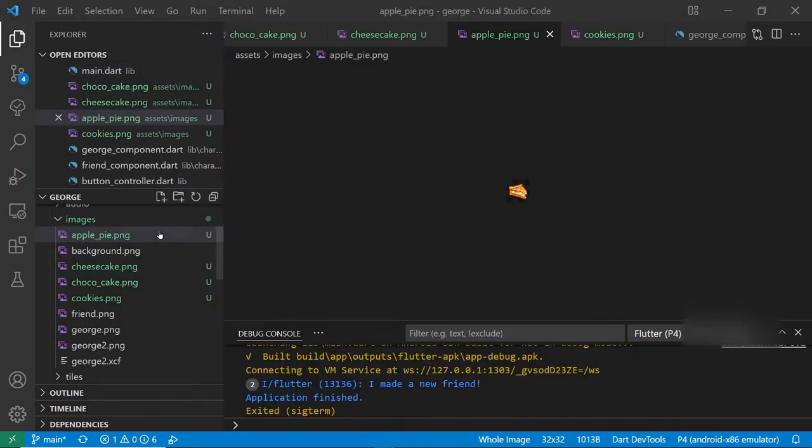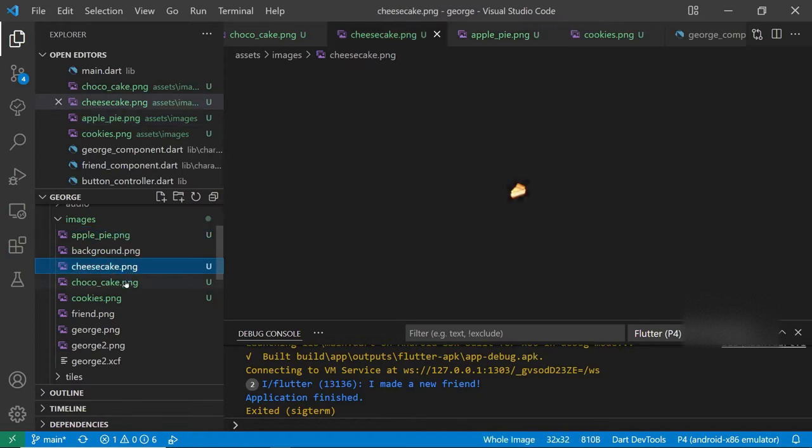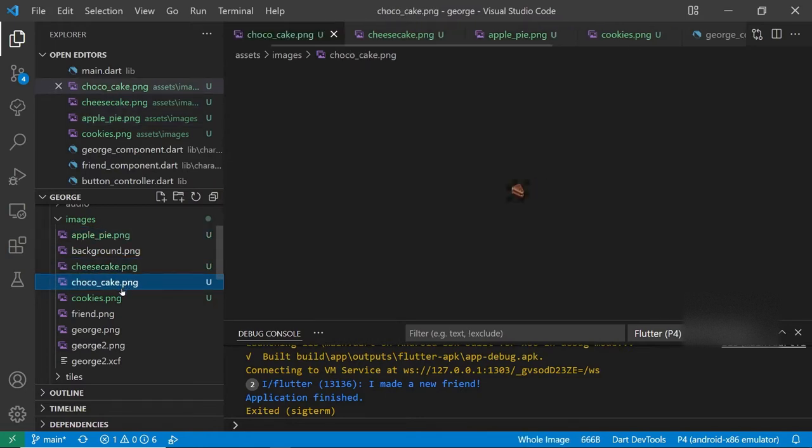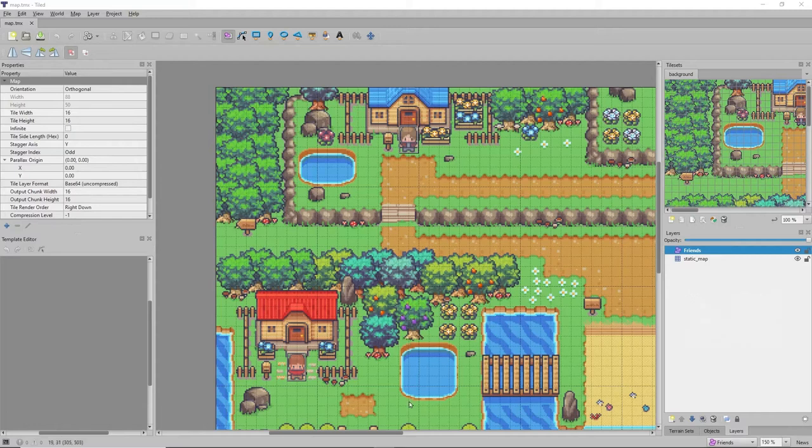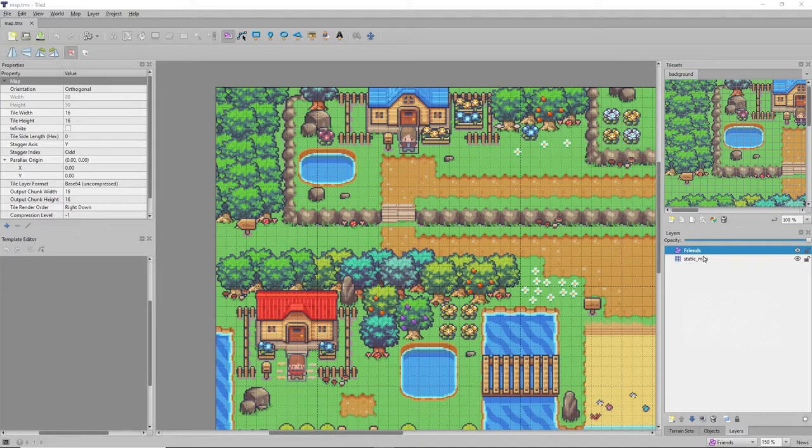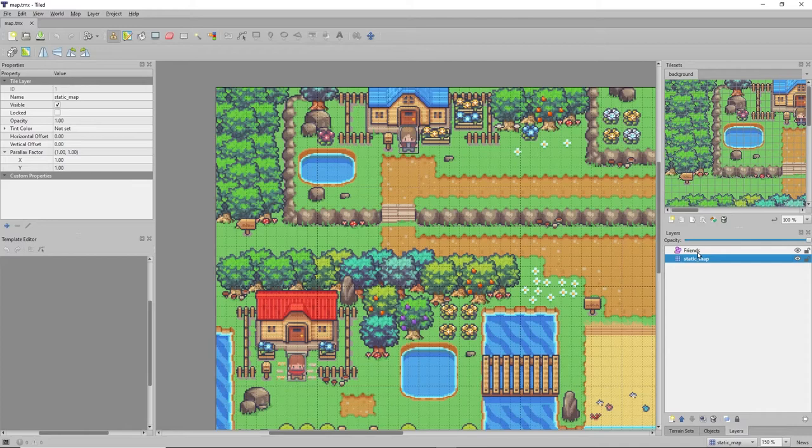I selected four. Apple Pie, Cheesecake, Choco Cake, and Cookies. Okay so let's switch over to Tiled. This is a free application. It was covered earlier in different videos.